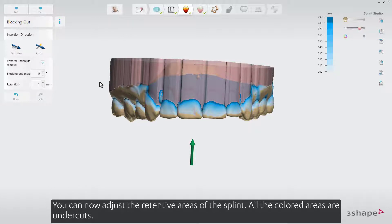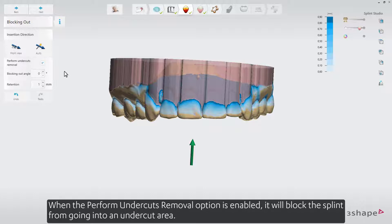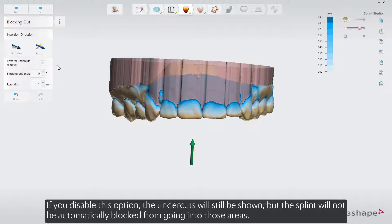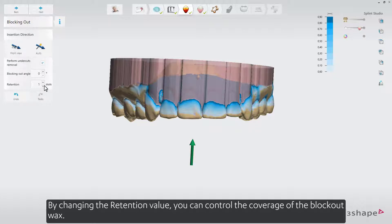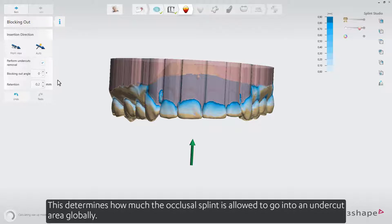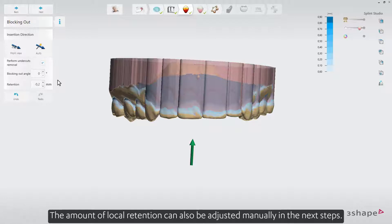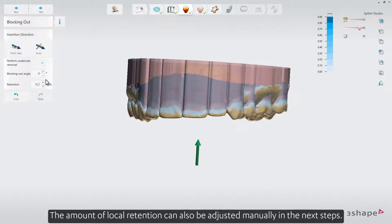You can now adjust the retentive areas of the splint. All the colored areas are undercuts. When the Perform Undercuts Removal option is enabled, it will block the splint from going into an undercut area. If you disable this option, the undercuts will still be shown, but the splint will not be automatically blocked from those areas. By changing the retention value, you can control the coverage of the block out wax. This determines how much the occlusal splint is allowed to go into an undercut area globally. The amount of local retention can also be adjusted manually in the next steps.